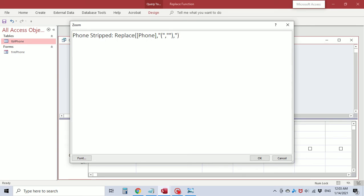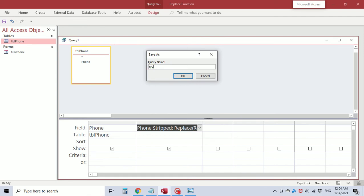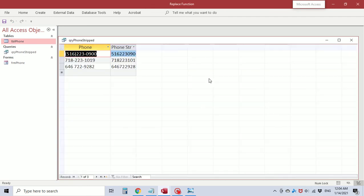Then we have to replace the closing parenthesis character with nothing, the dash with nothing, and the space with nothing. There are six parentheses total, but two of them are characters being replaced, so we have four parts to the function. We need to have four Replace functions — four nested Replace calls. I'm going to save this query as 'query stripped' and view it.